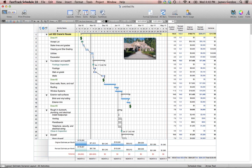As you can see here, this part of this Multiple Homes schedule is called Lot 322 Cranes House — our overall project name. Underneath that you'll see some of the beginning tasks in our project: draw number one, accept lots, stake lines and grades, etc. You'll also see when we get down to foundation and backfill, we've created a separate phase in our project and some different subtasks within that overall task. These footings inspection, footings, slab on grade, and walls are all at a different outline level and are within that phase. FastTrack is good for the most simple of projects all the way up to the most complex. FastTrack will also allow you to indent up to 64 times so you can have as complex a schedule as you need.